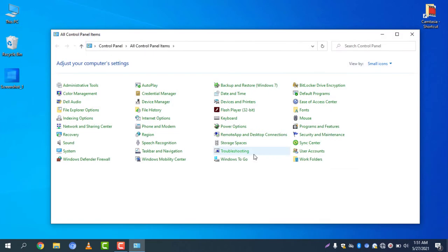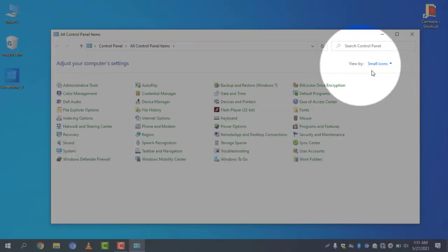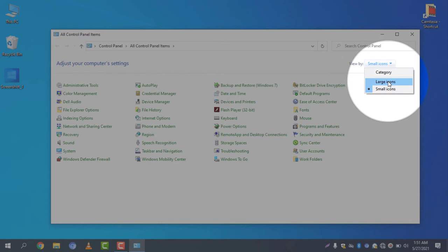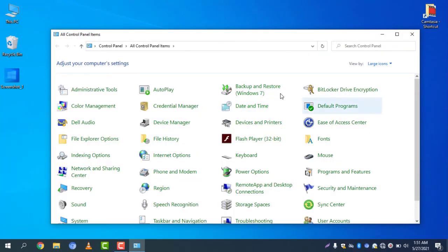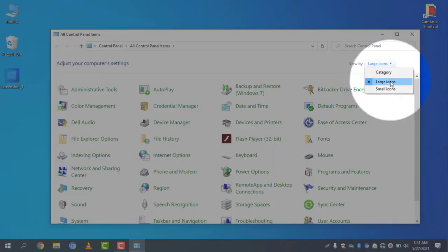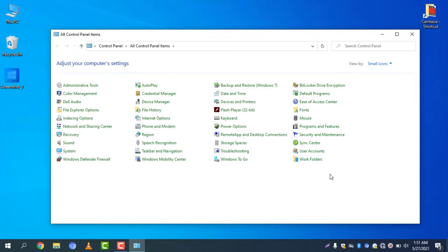You can view the icons in small, categorized, and large icons. To change the view mode, you can simply change the icons here. If you select large icons, you can see the icons are now large. I will select small icons to find the settings properly. Simply go to user accounts.